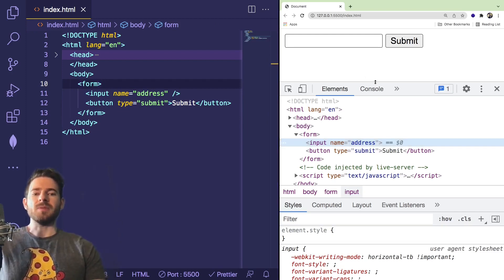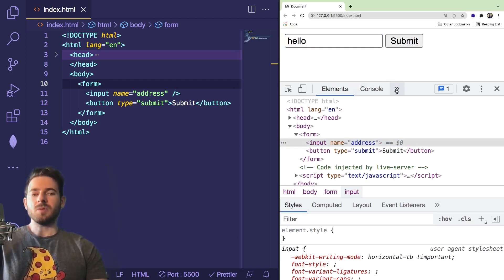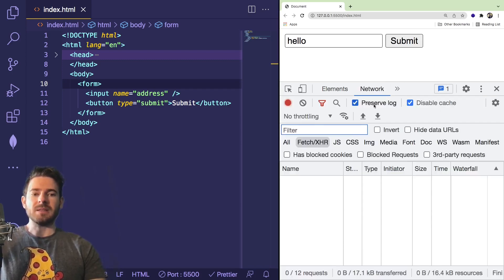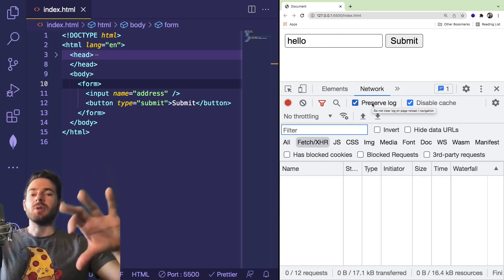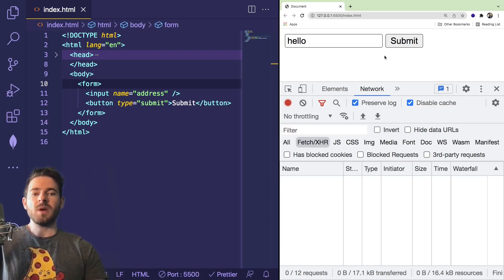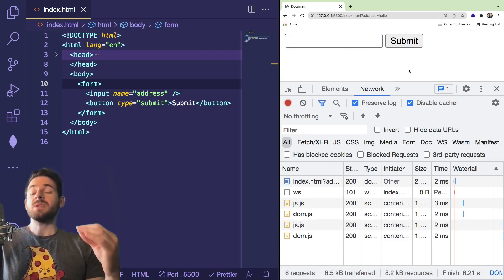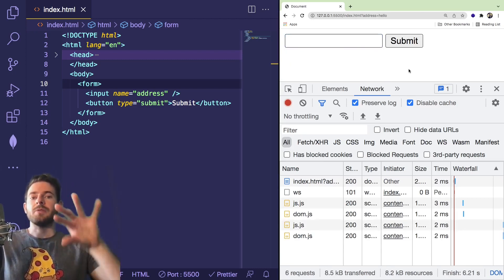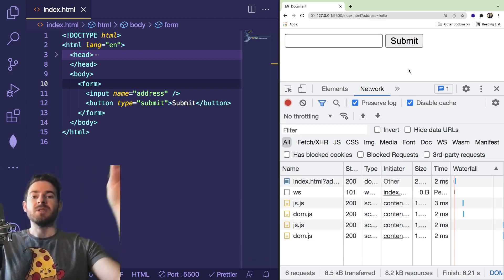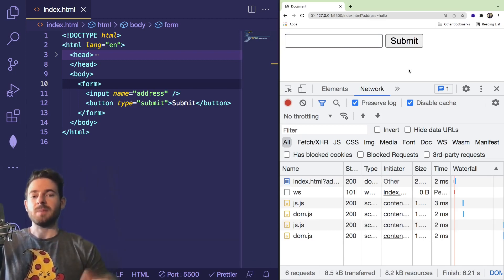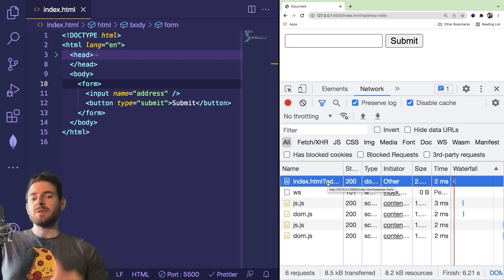Now we actually have a form you can submit. Let's play around with it — I'll type in 'hello' and in the dev tools click on Network. Make sure you have 'Preserve log' on because it's going to do something strange: it's actually going to refresh the page when you submit. If I click submit, you'll notice the page cleared out the input box. What's happening is the page is doing a request to a backend, and when it gets a response back it refreshes the page, which clears out everything you typed.